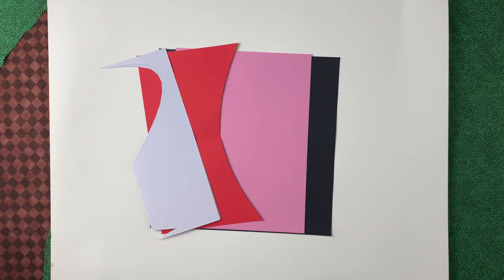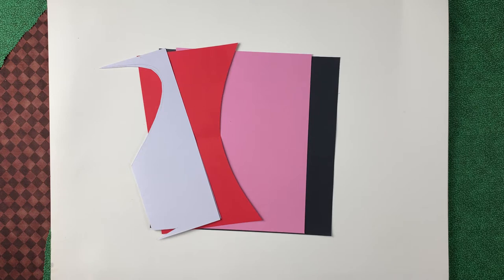Hello friends, let's make a vampire hand puppet out of paper.